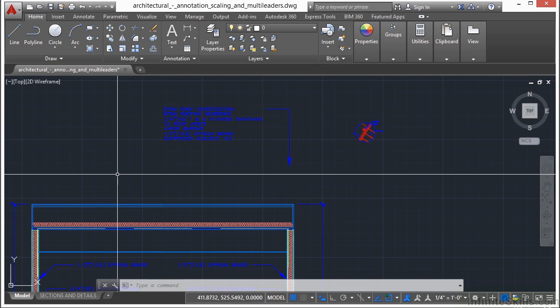So just remember, the base point is the place where you grab the object from, or it's a displacement point. It could be a point on the object, or any other point in the drawing.